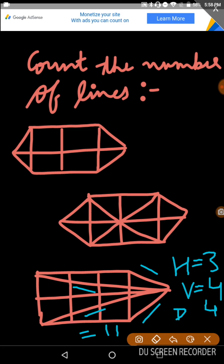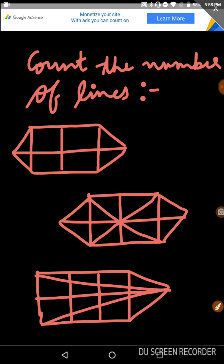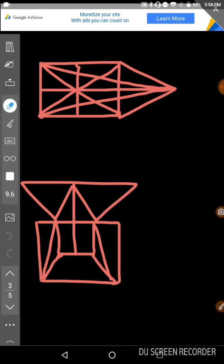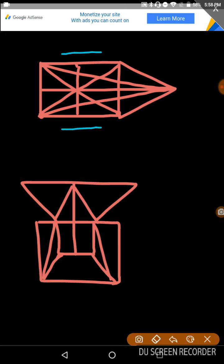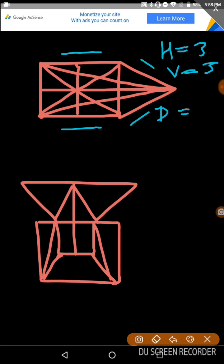Now let's go to some other questions. These are easy questions. You will see the number of lines: 1, 2, and 3. Horizontal is 3, vertical is 3. Now let's go to the diagonal: 1, 2, 3, 4, 5, 6. So 6 plus 3 plus 3 is equal to 12.